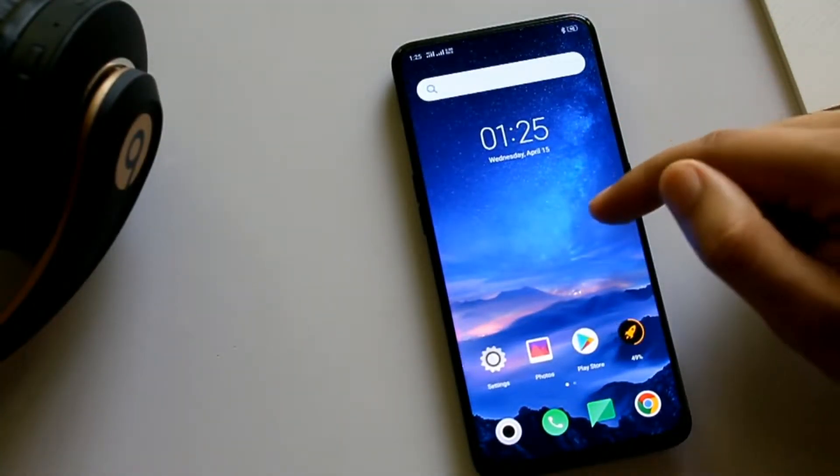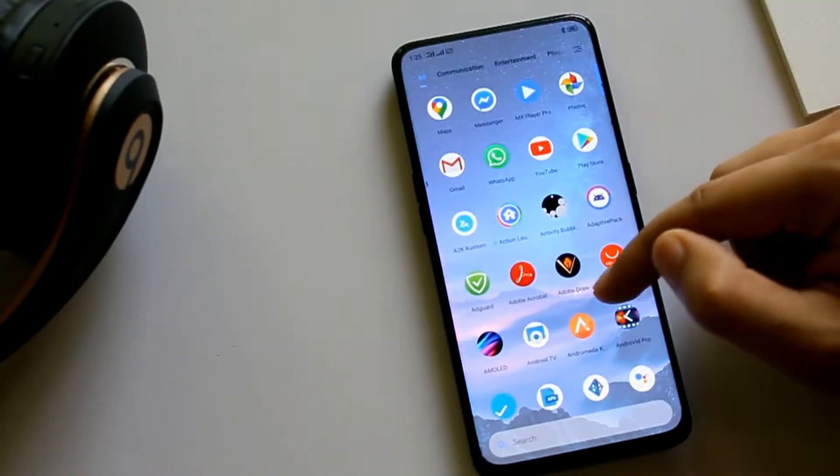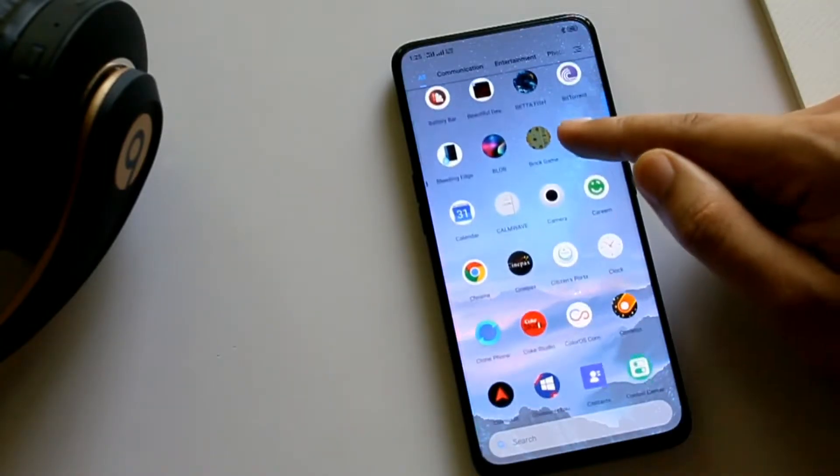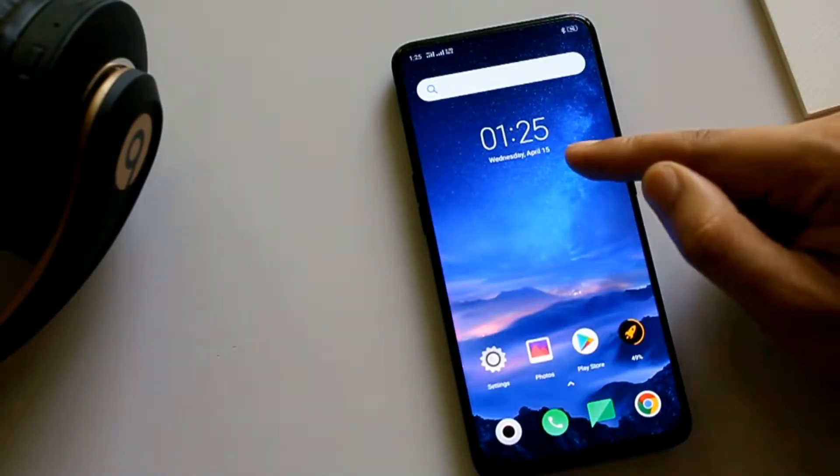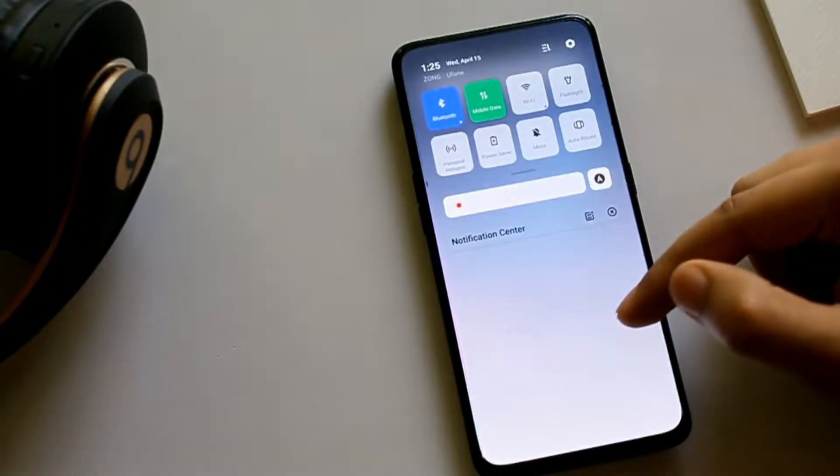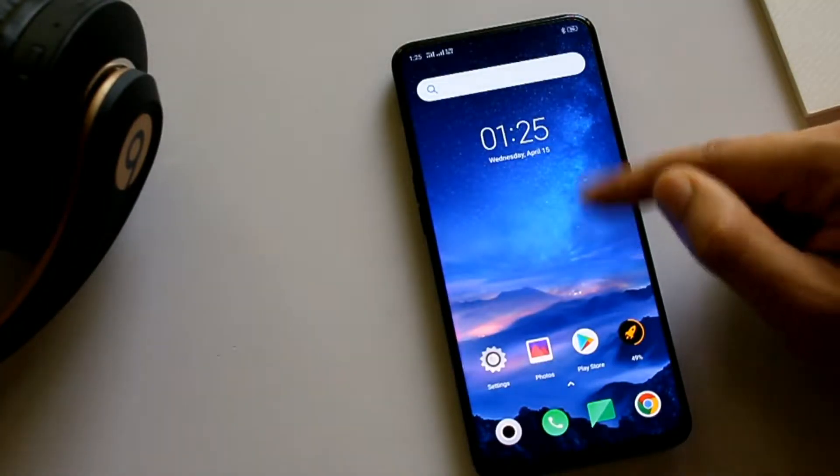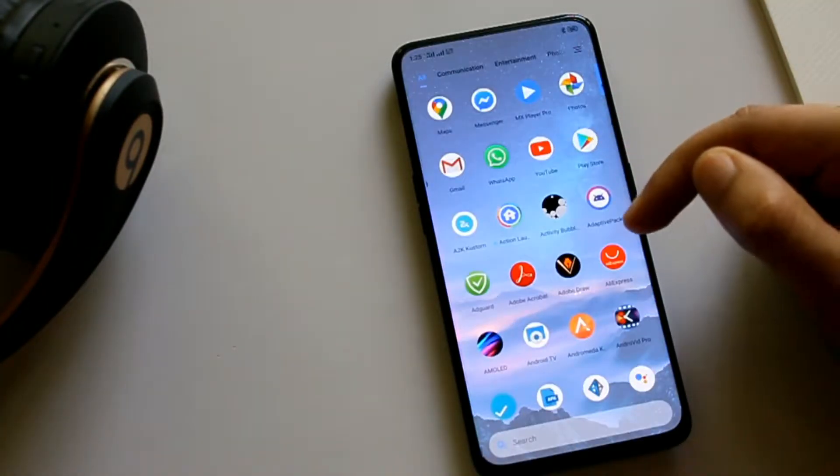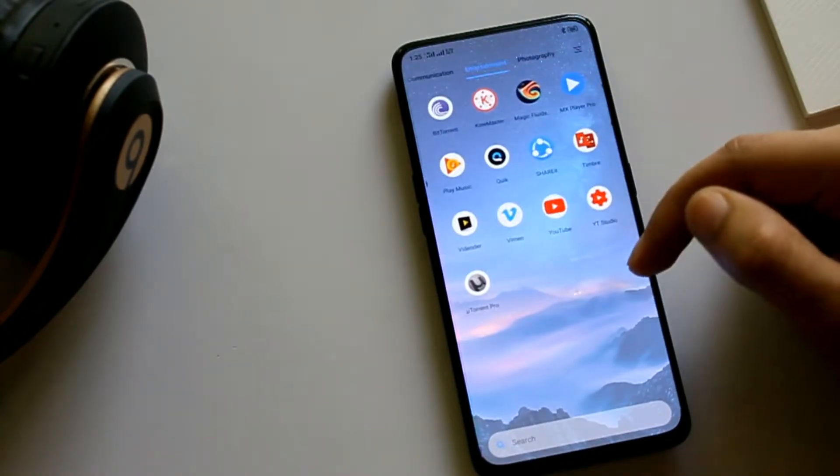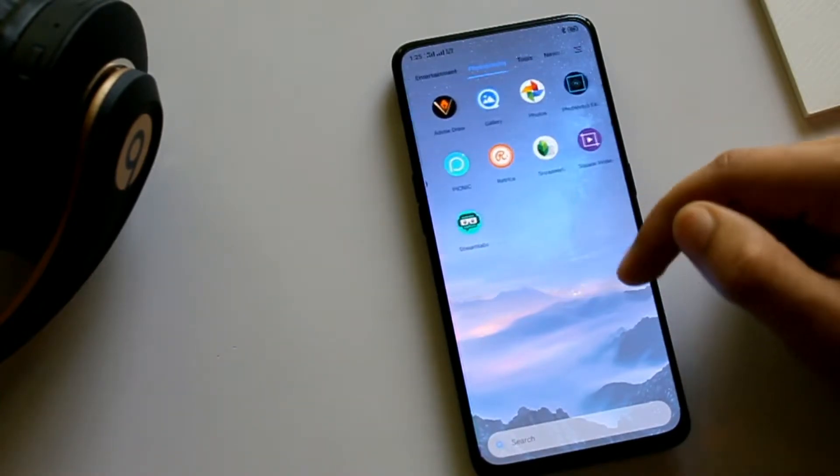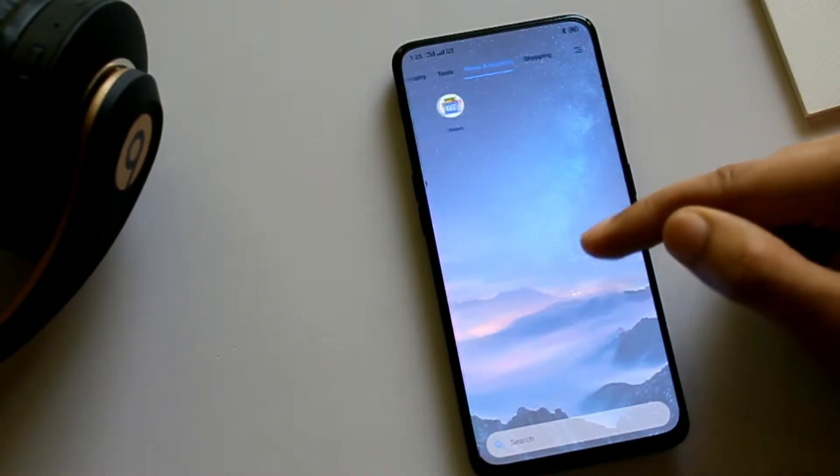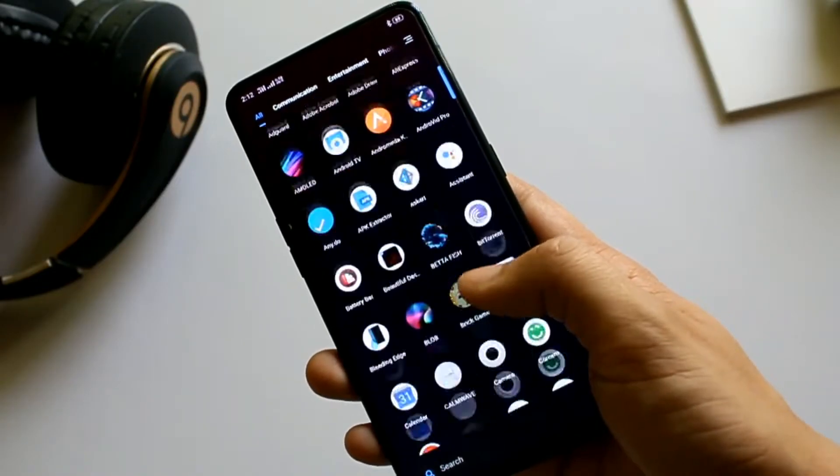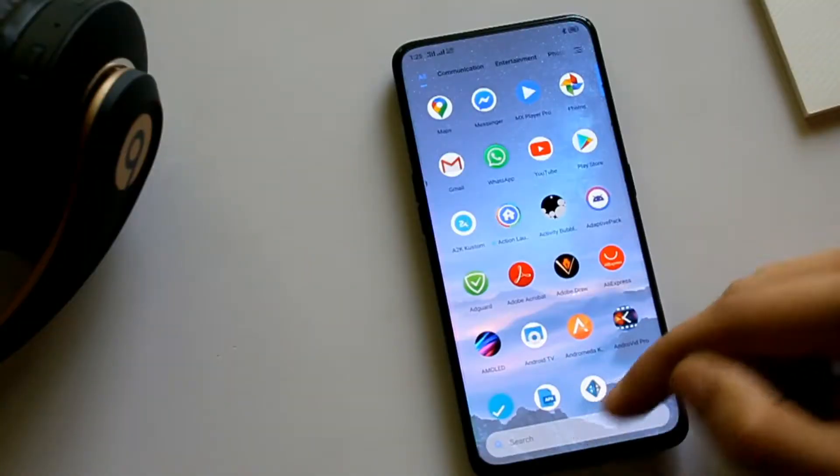Anywhere on the screen you can access the app drawer, as well as by swiping down you can access the notification panel. In the app drawer you will see the apps are categorized in different categories for easy access.